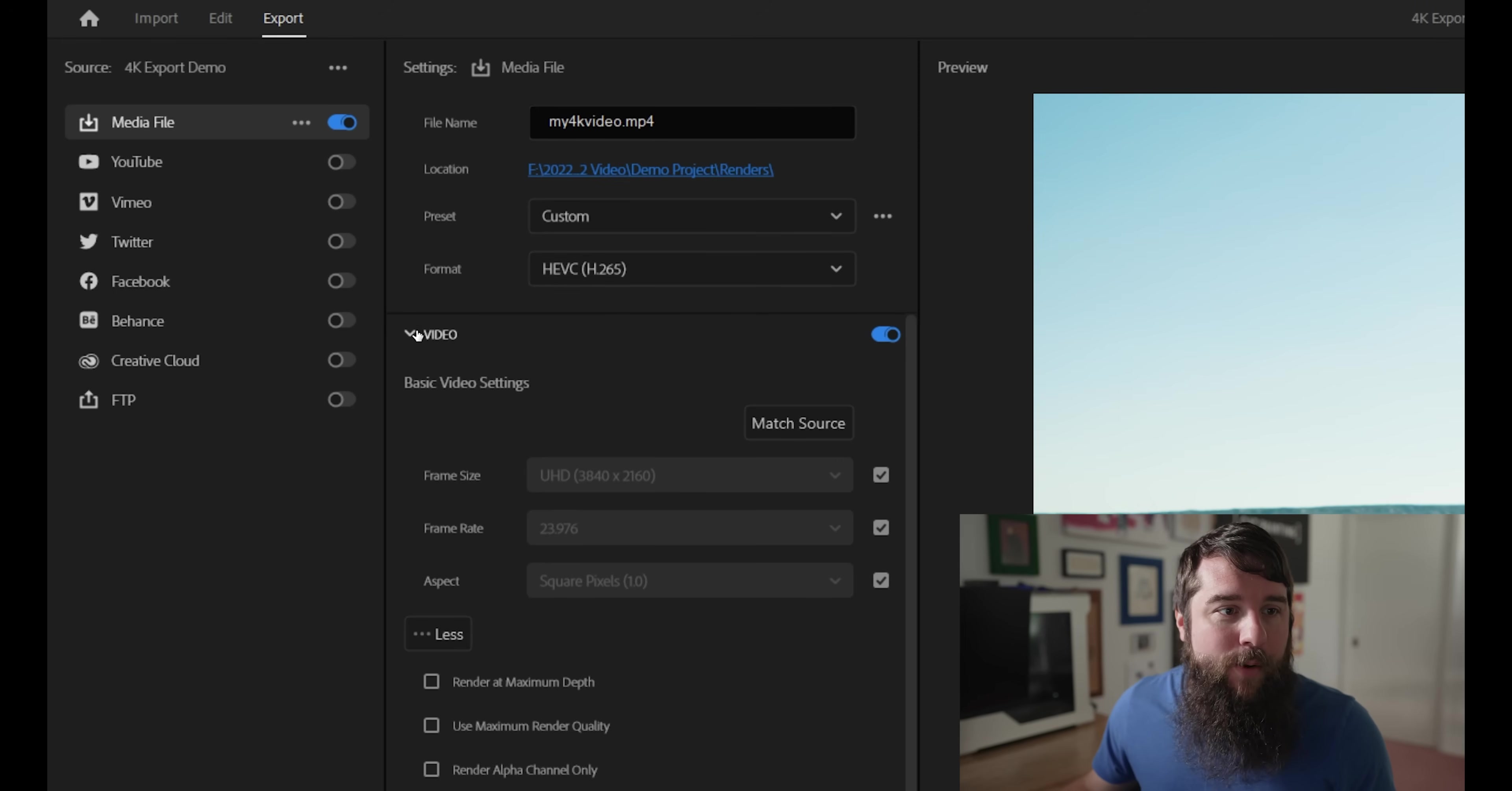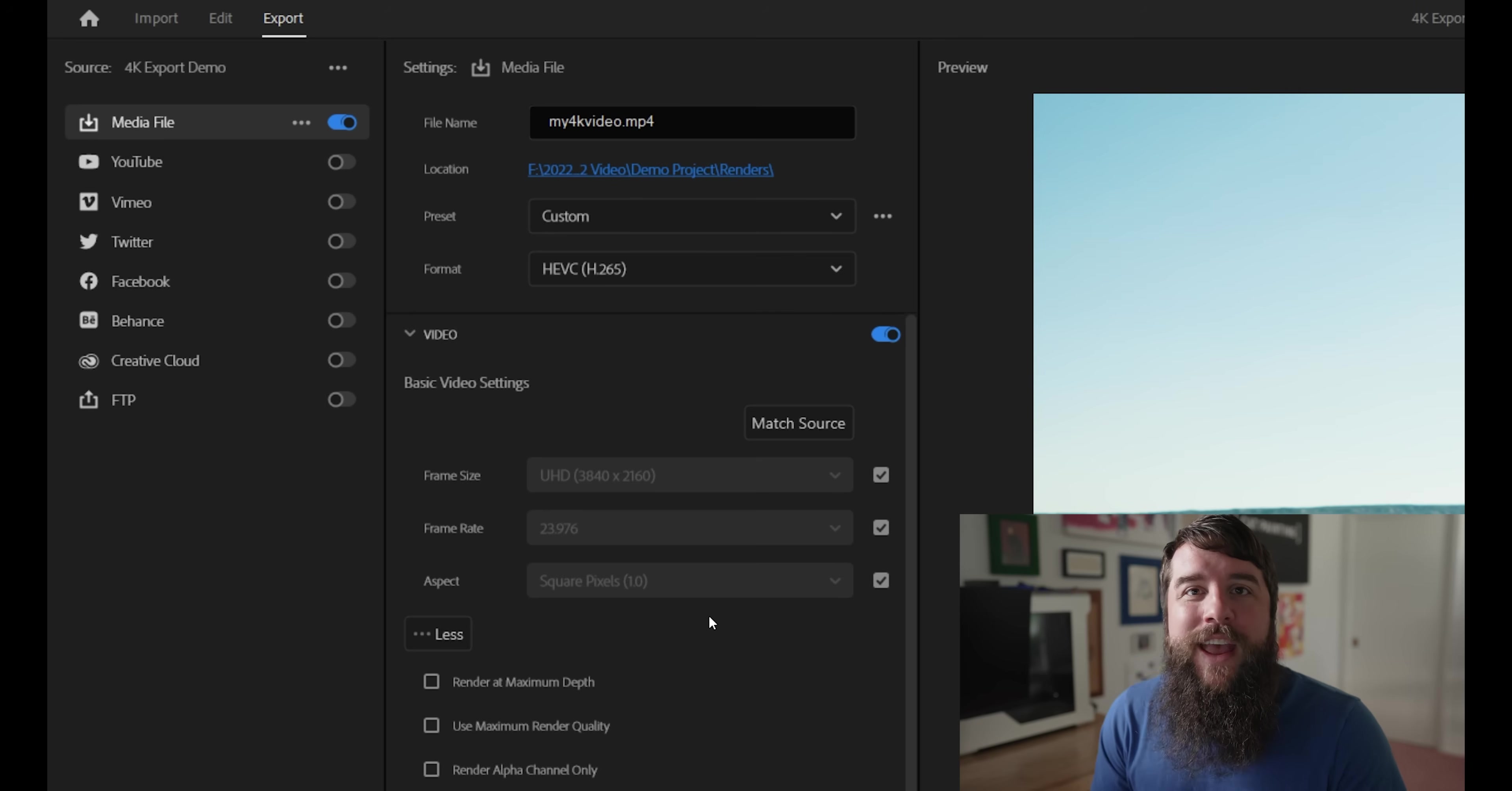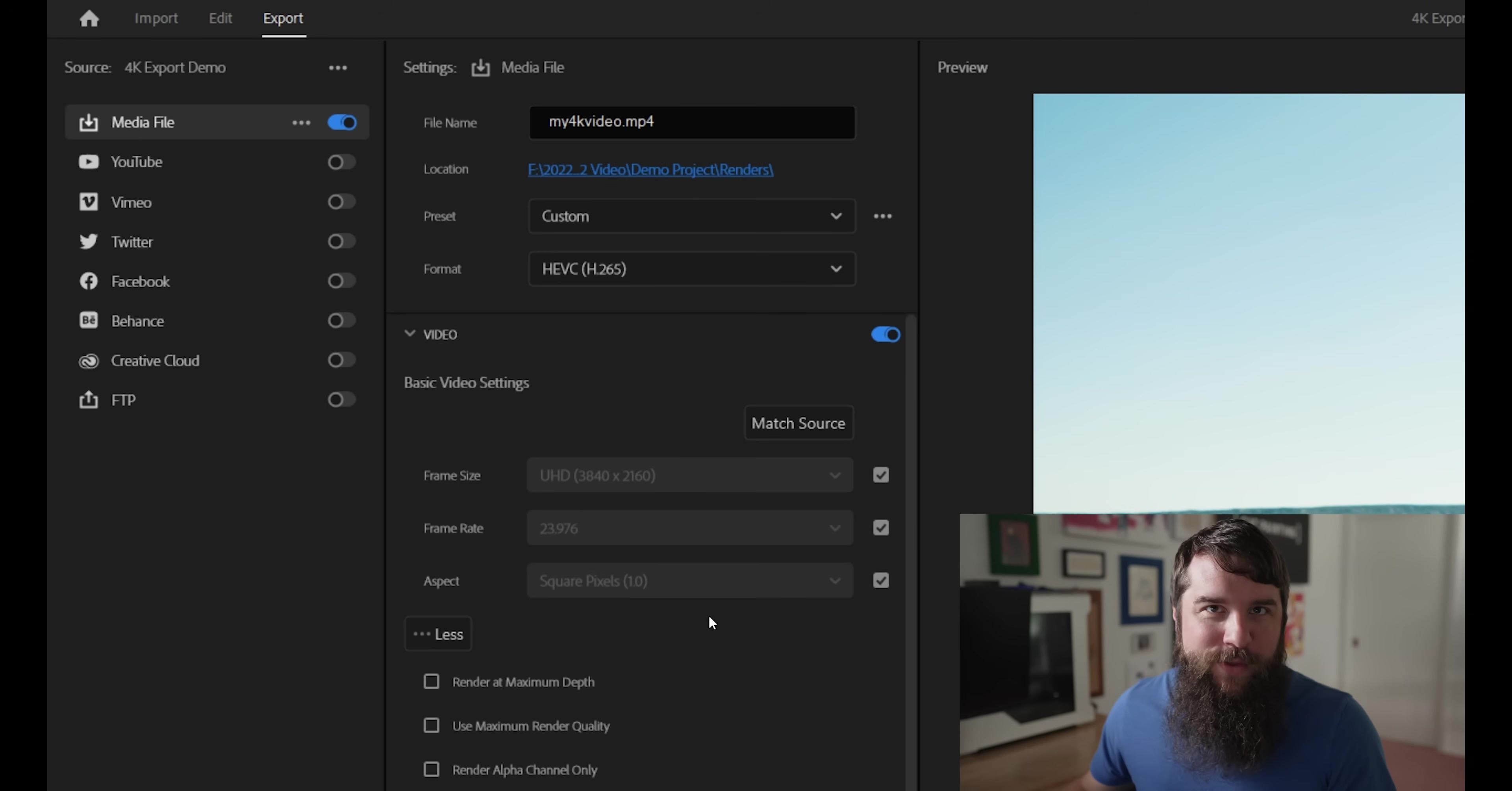Now I already have the video tab open here, but if yours looks like this, click on this video tab and then you're going to see all the settings like I have. Hold on to your beard for a bit. Things are going to get a bit complicated, but trust me, this is really important and I'm going to walk you through it all and make it easy.